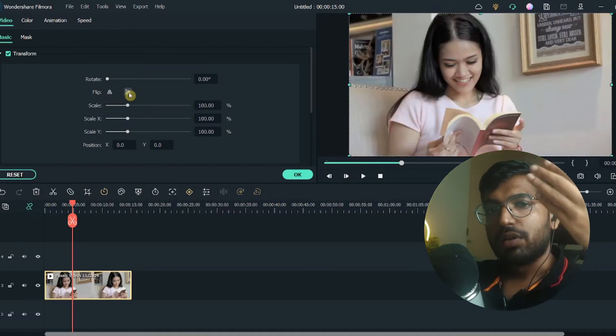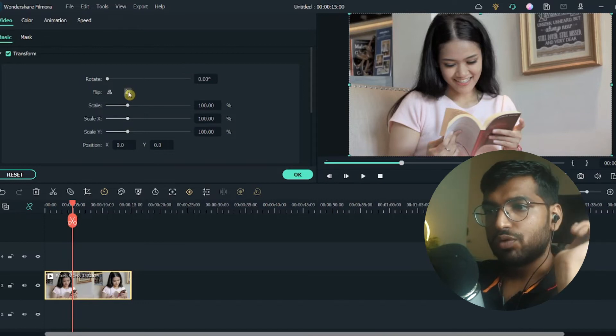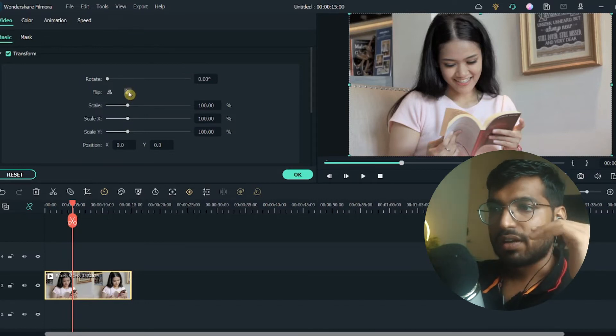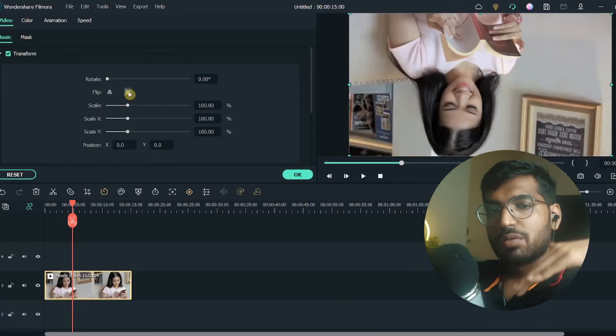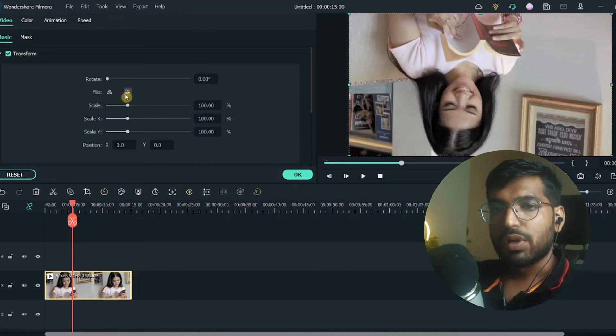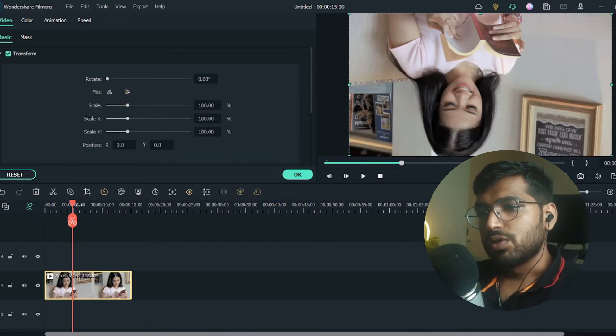If I want to flip it in the other direction, upside down, I'll select these horizontal triangles and you can see now it's upside down. This is a simple way in which you can flip any videos.